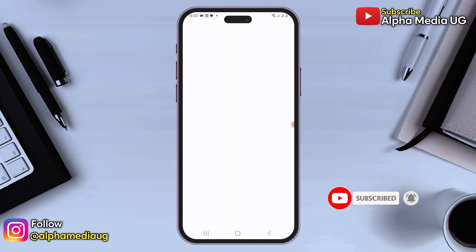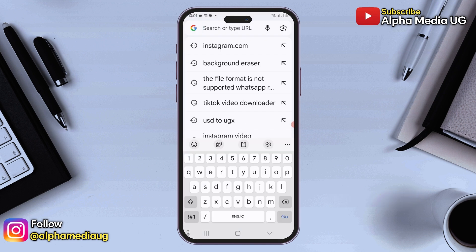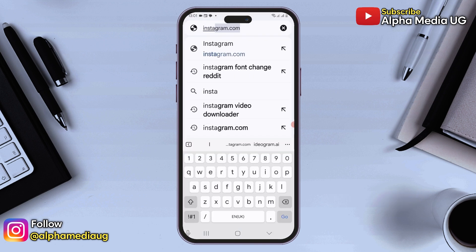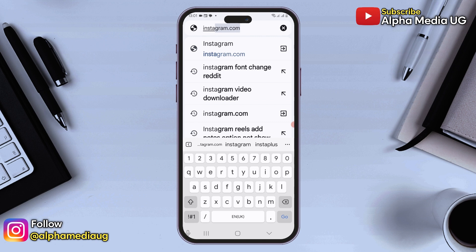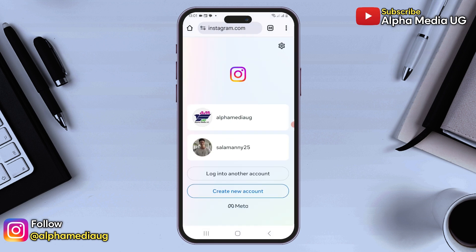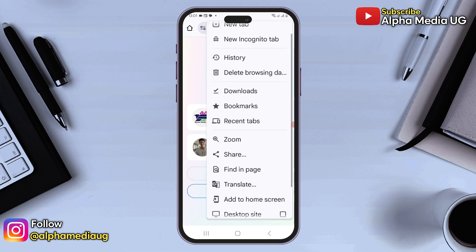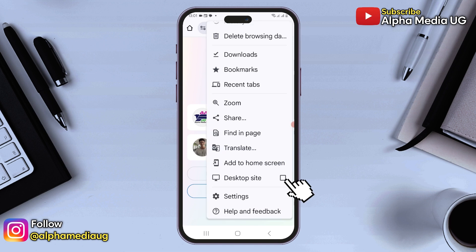Step one is to open your browser and type in Instagram.com, then enter. If you see the Instagram app interface, click on the three dots in the top right corner and enable the desktop site option, which will reload the browser interface.